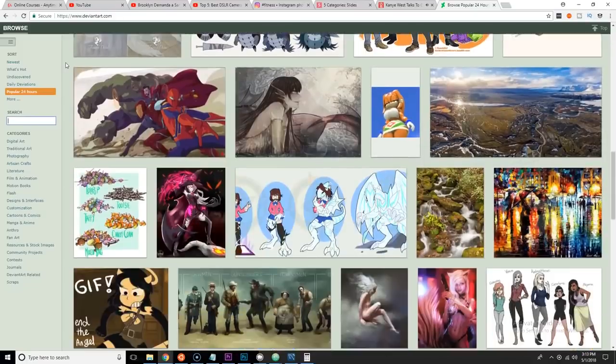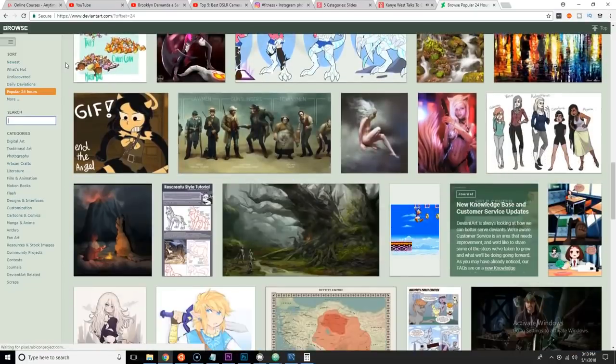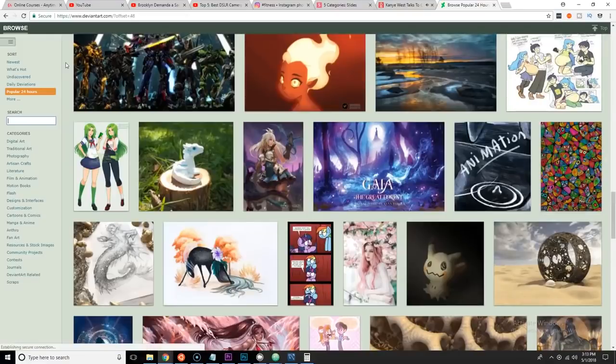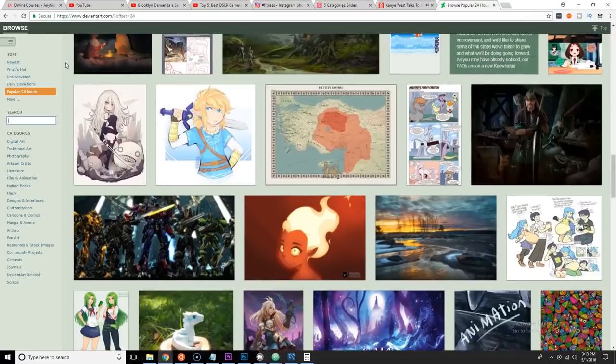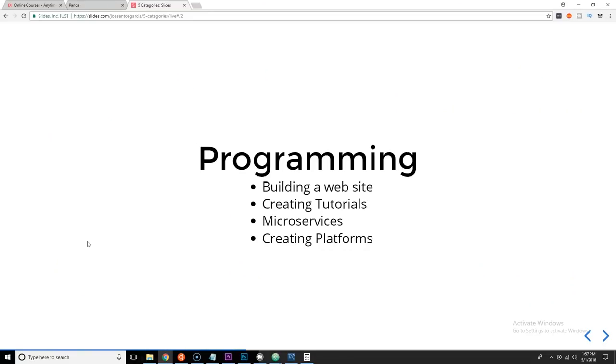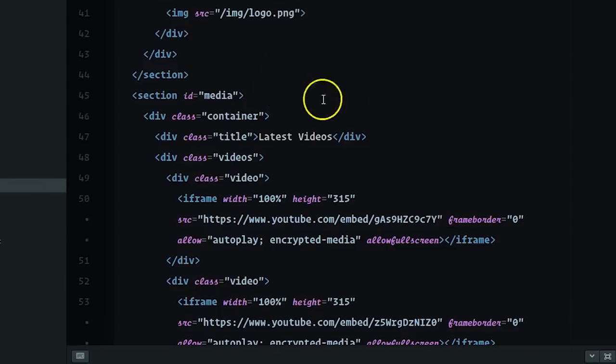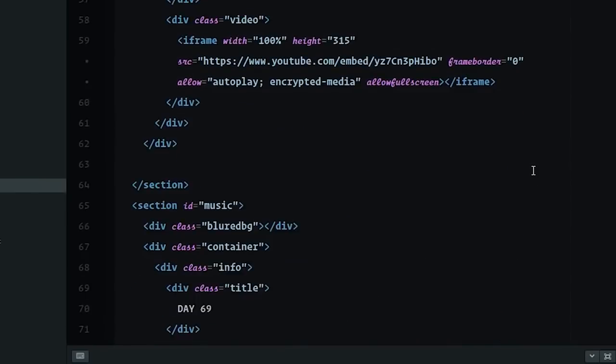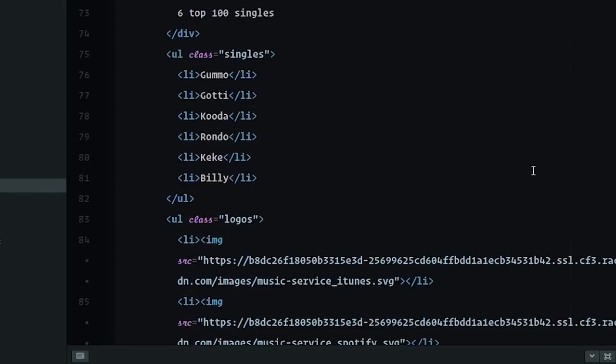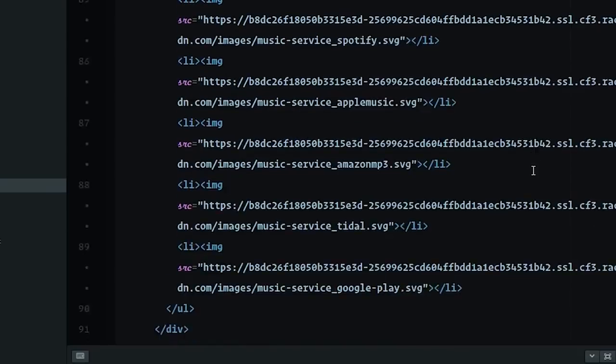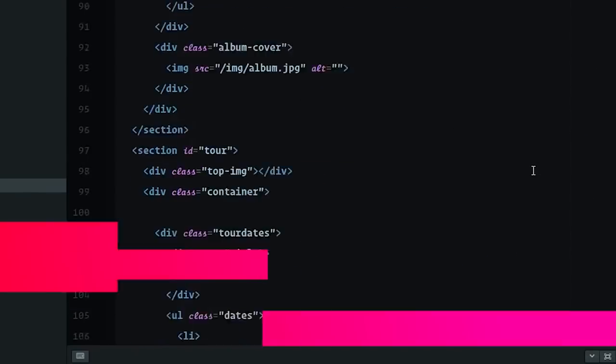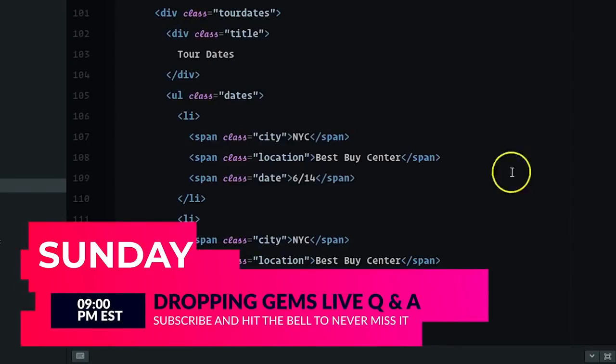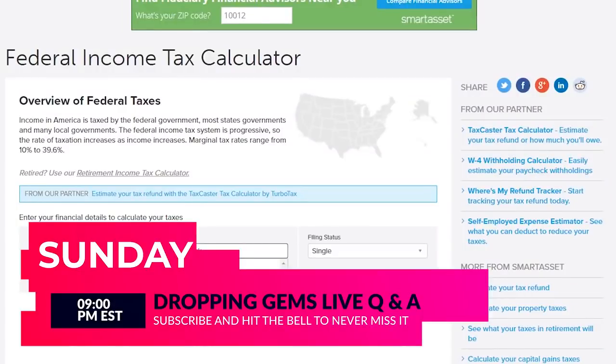Number two: programming, building websites, creating tutorials, micro services, and creating platforms. So what exactly does this mean? When you program, you could come in here and make money with creating a website, creating a service.